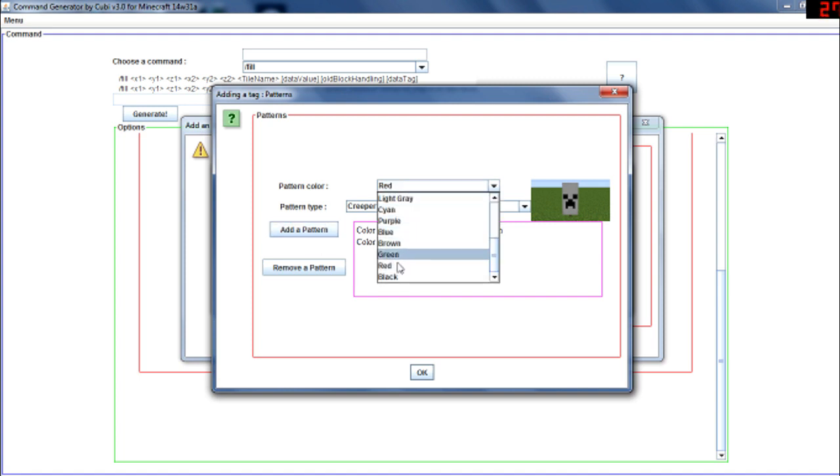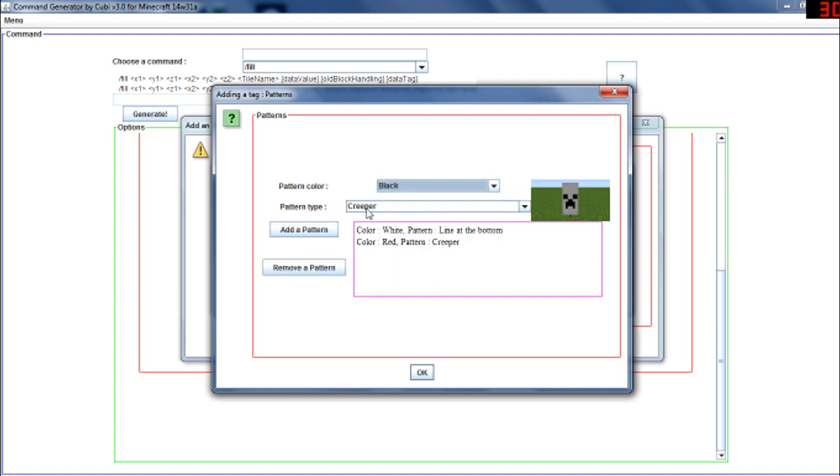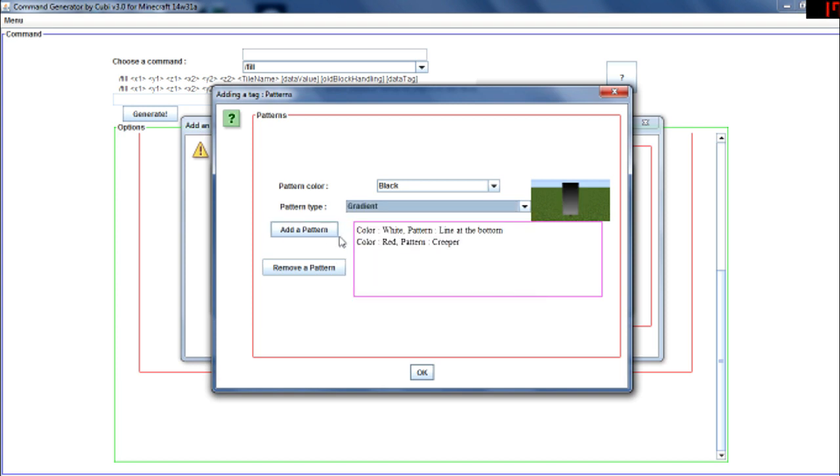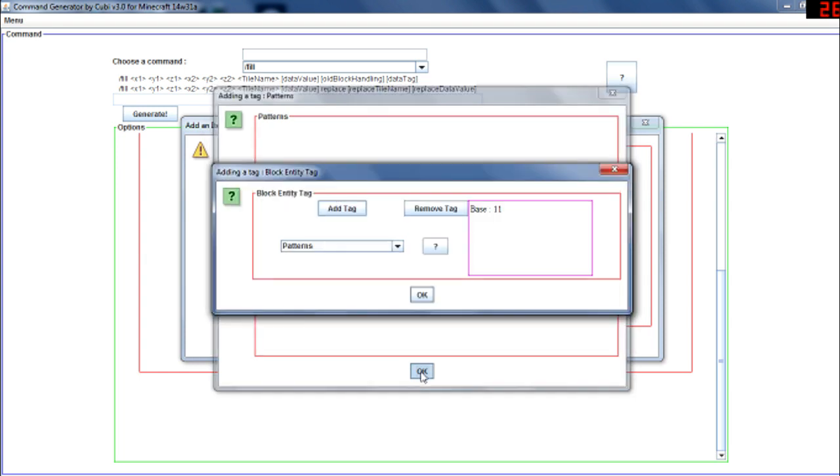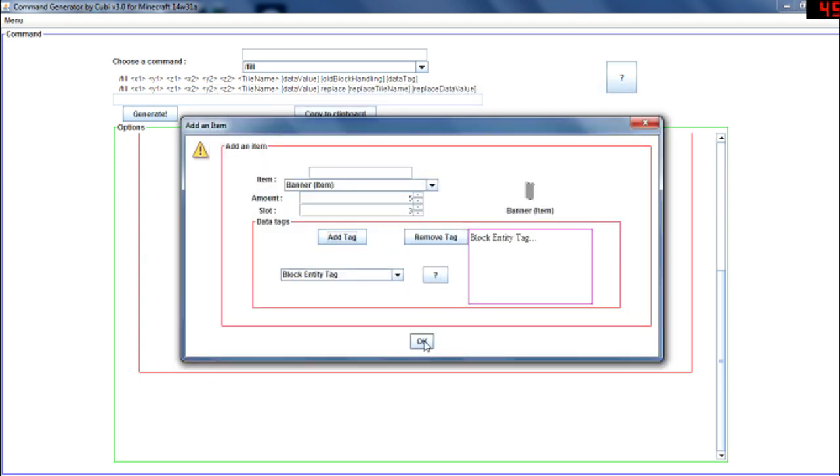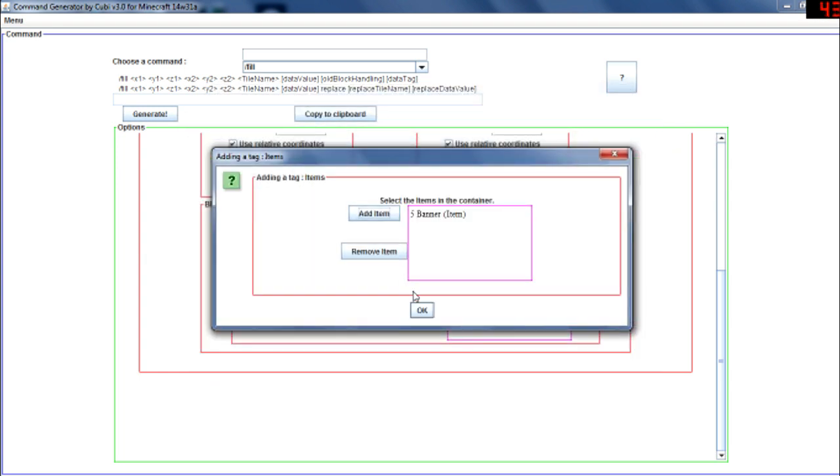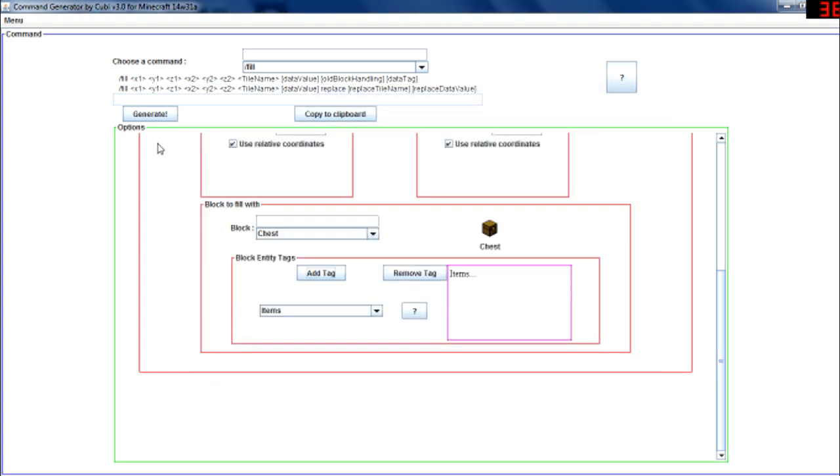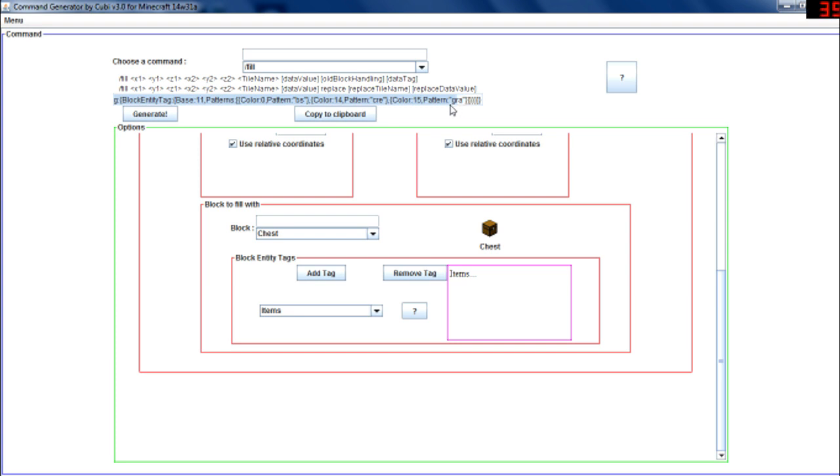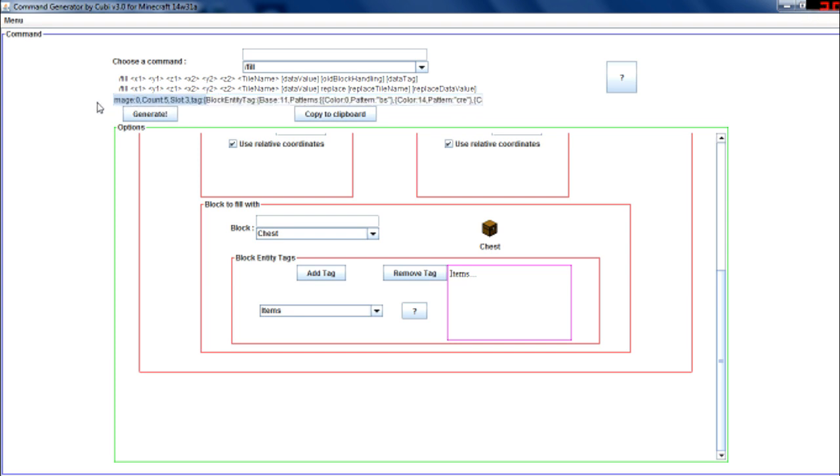And a black gradient, yeah like this. So now I can validate everything and generate. So yeah, here is the command: fill with the coordinates related to me, a chest, zero, replace, and the item that has its block entity tags, the base, the patterns. And you can copy to clipboard so you can paste it wherever you want in your command blocks.